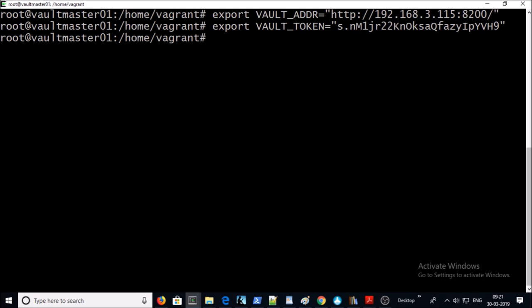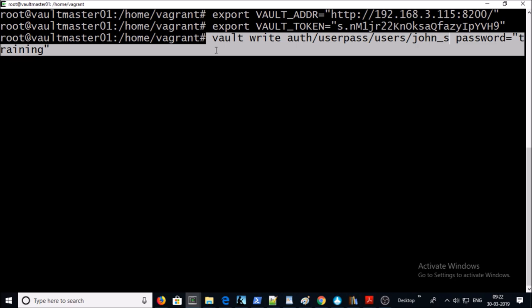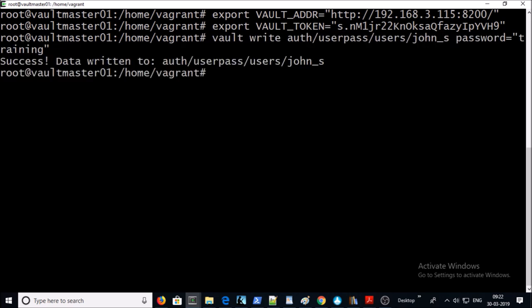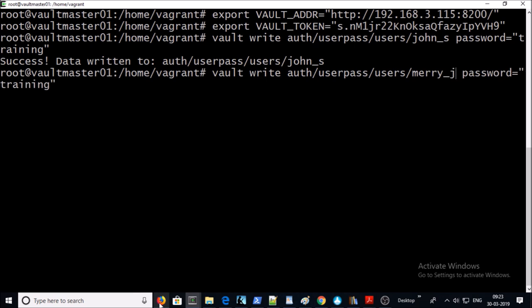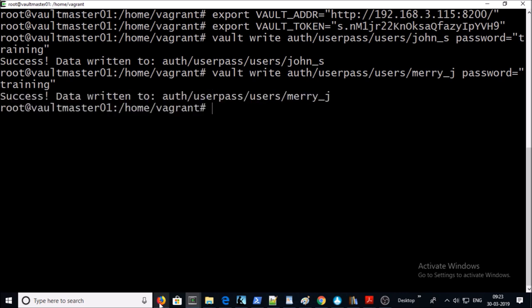Now let's set up the password for both accounts. This is the command to update the password for the user account called john-s. Go ahead and set the password — successfully done. Let's also set the password for the second user account and update it — that is done as well.